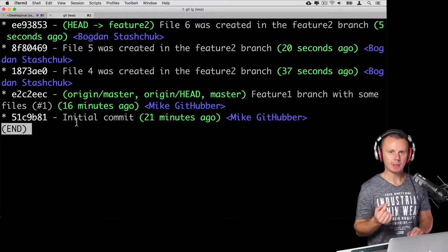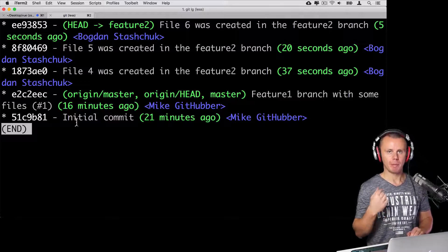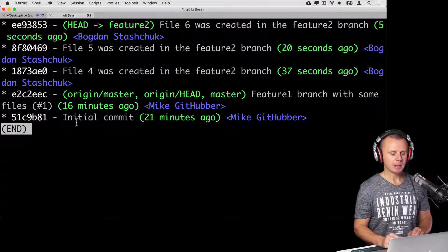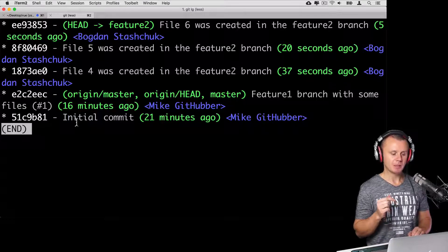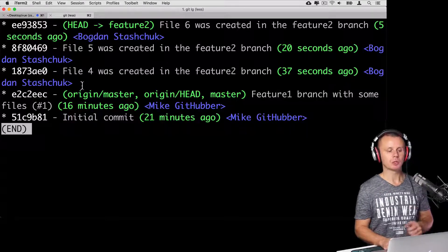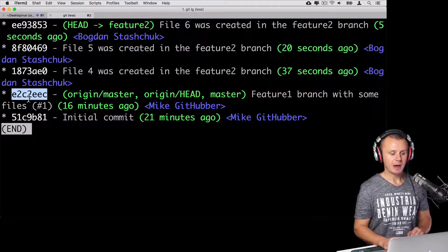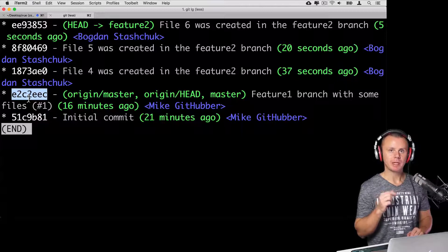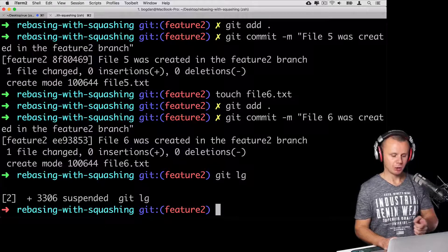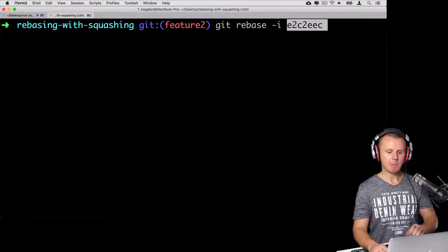Let's now perform interactive rebasing with squashing of all three commits. You need to use the git rebase command with option -i (interactive). You need to either specify the quantity of commits — like HEAD~3 — or, as the first approach, specify the SHA hash of the specific commit that comes before all commits you want to squash. In our case, that is the last commit before creation of the feature two branch. Let's copy that SHA hash, clear the terminal, and type: git rebase -i, then paste the SHA hash.